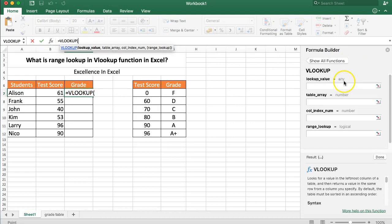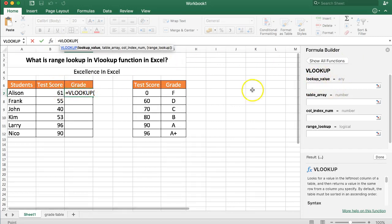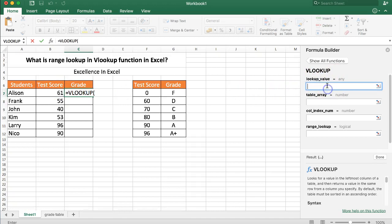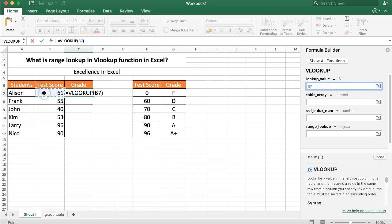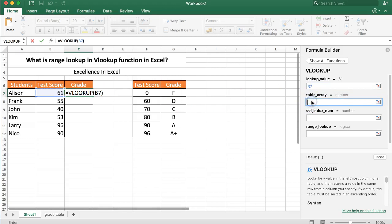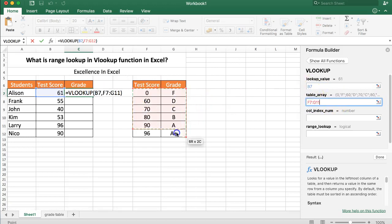We have our lookup value. Question number one, what is the lookup value? In this case it's the test score. Question number two, the table array. That is this one here because here we get the values.